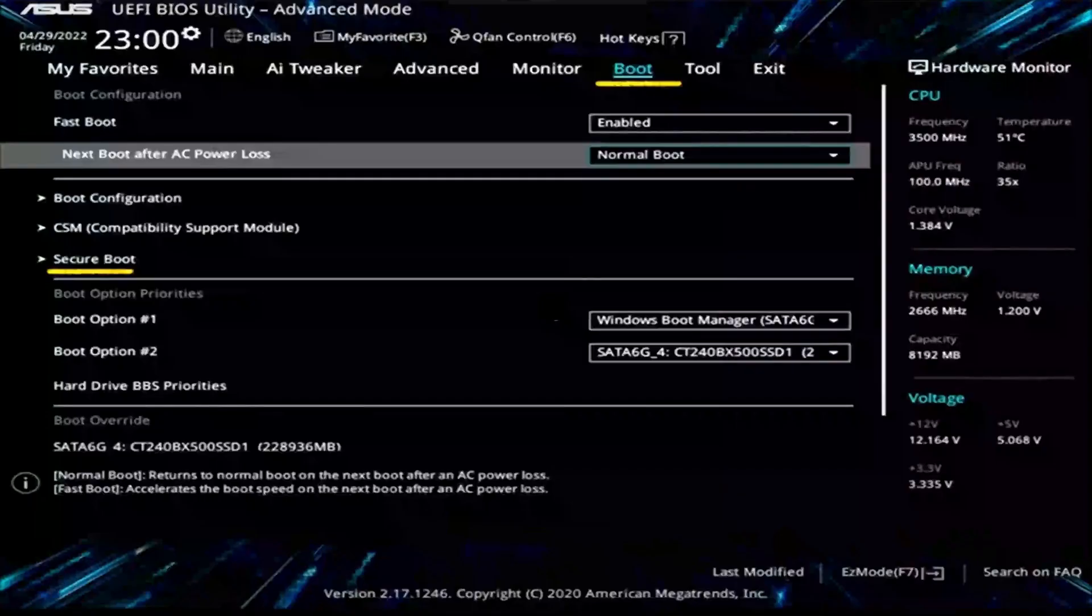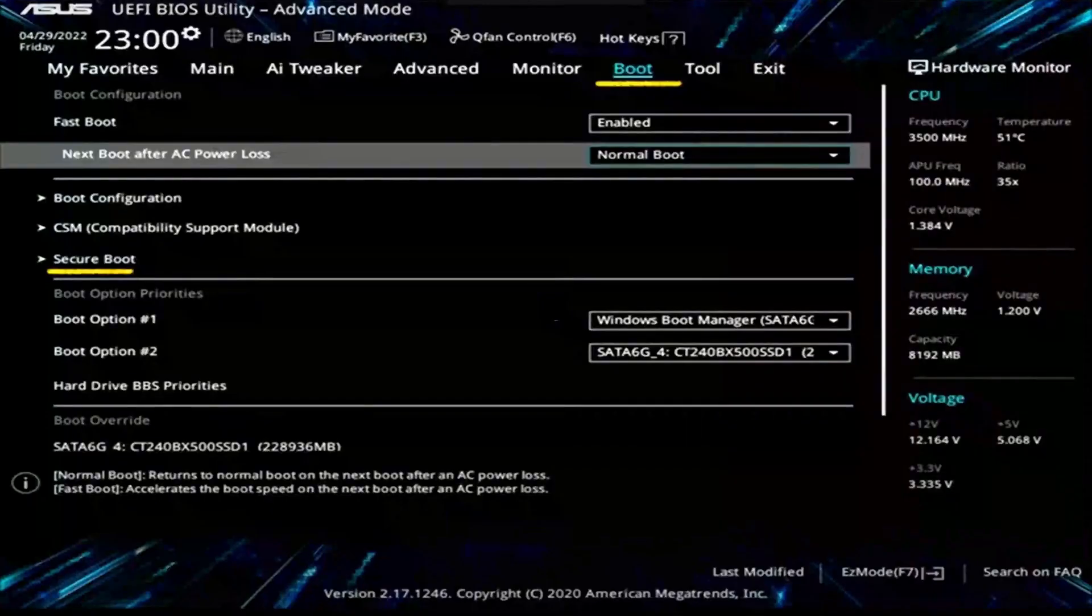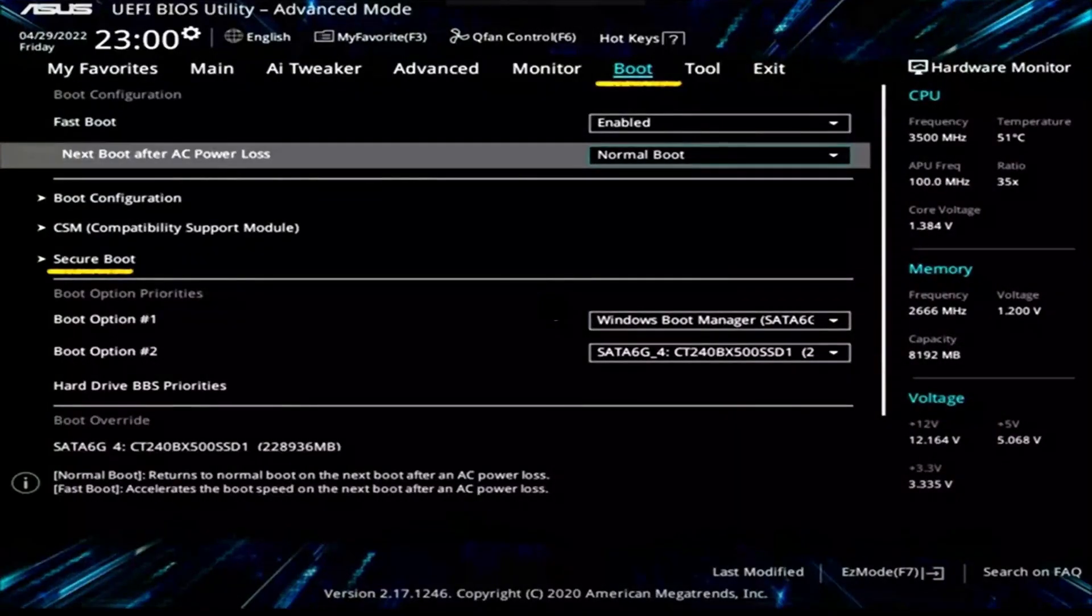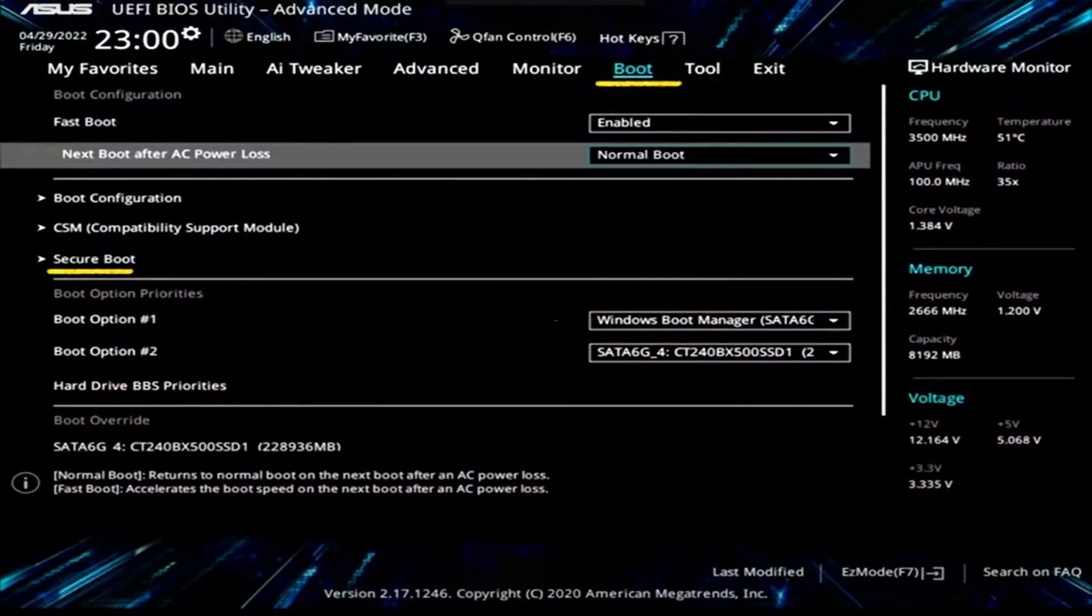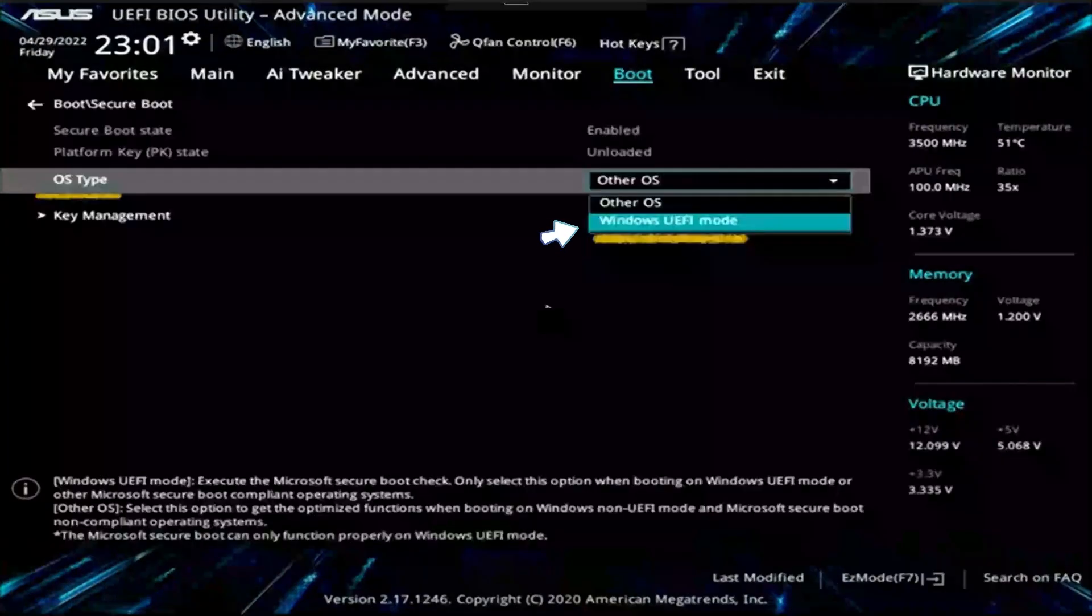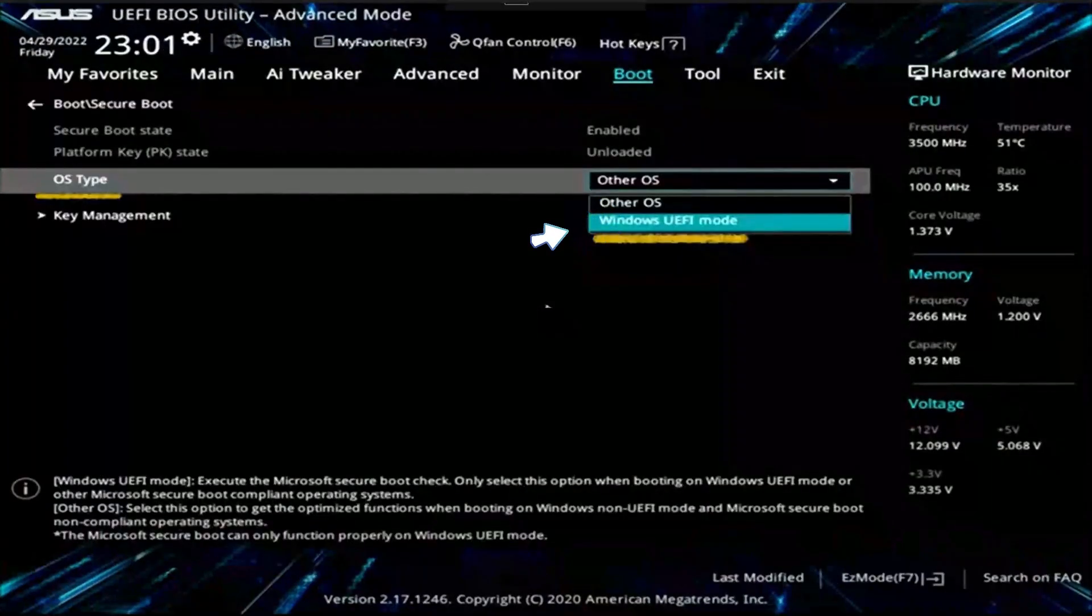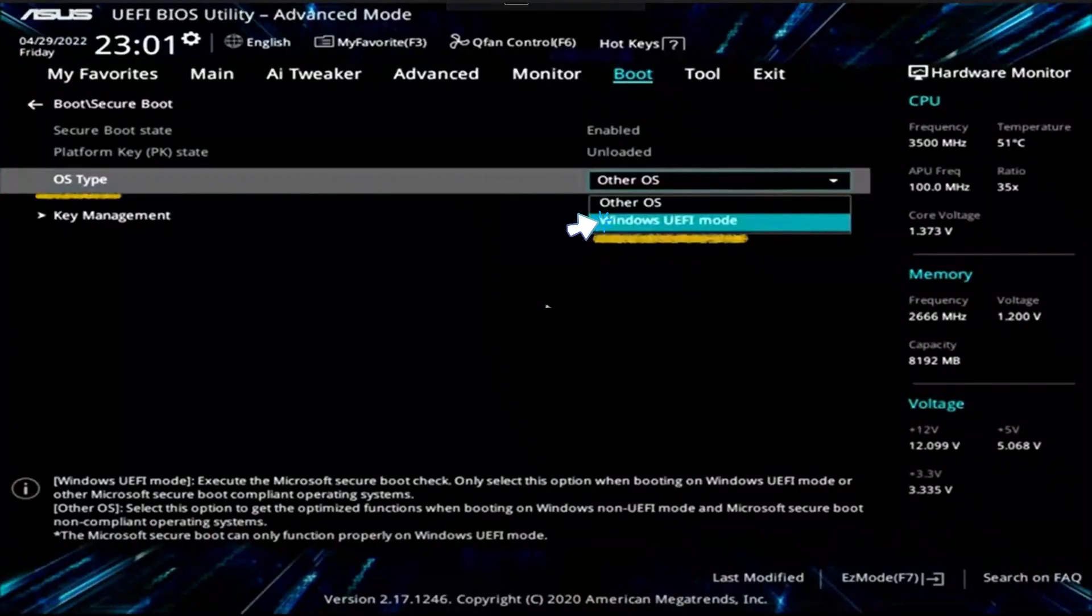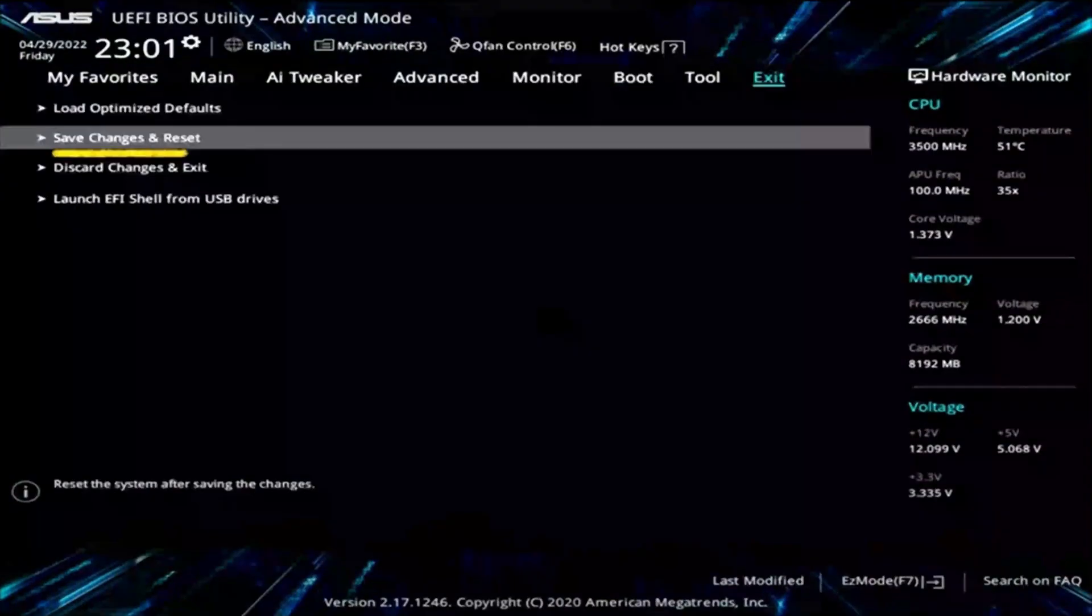Next we need to enable Secure Boot. To do that, select Boot and then scroll down and select Secure Boot. After that, make sure to select Windows UEFI mode under OS Type.